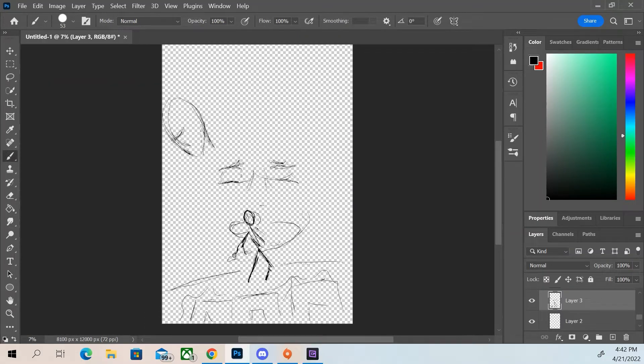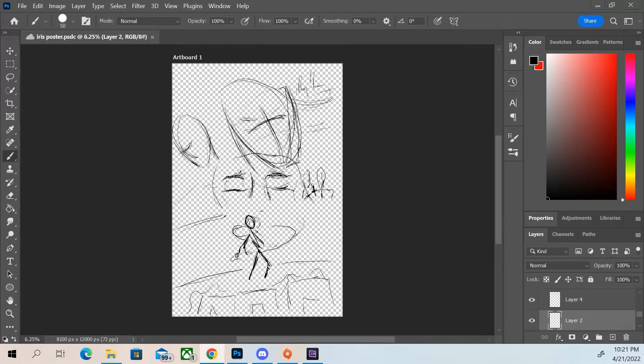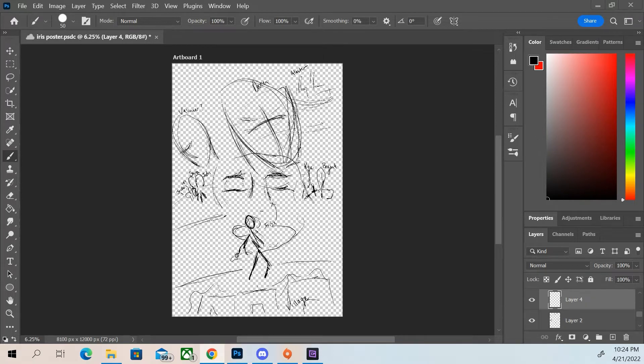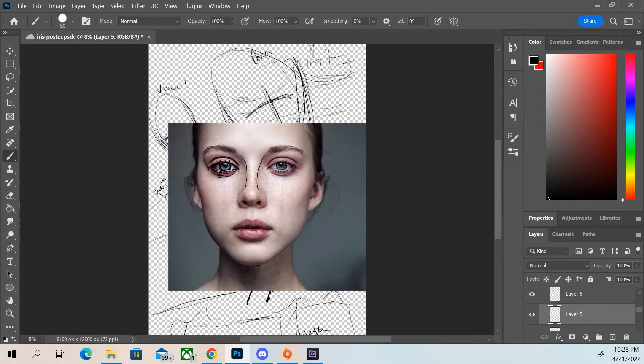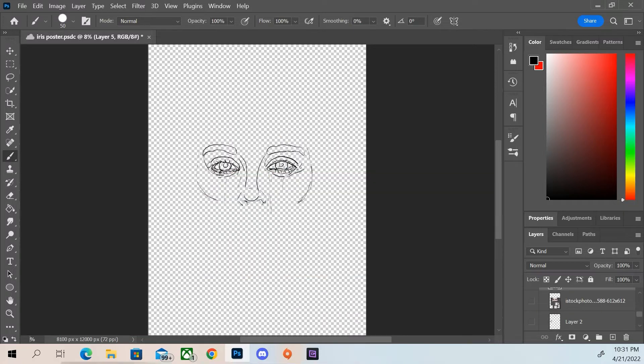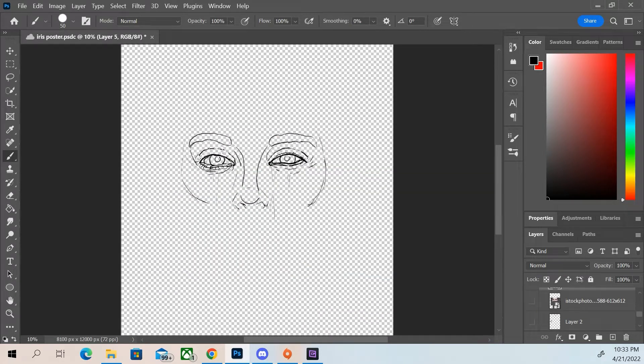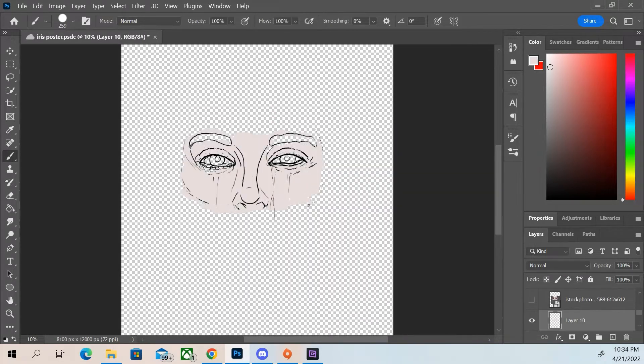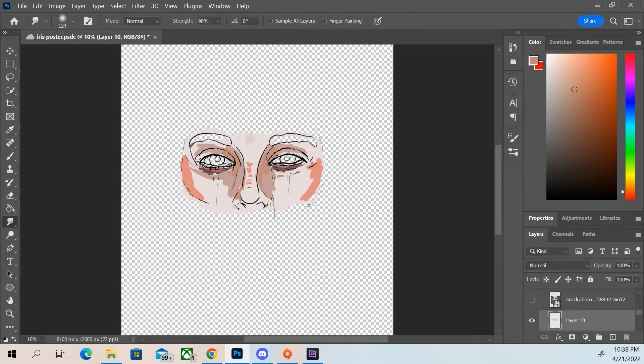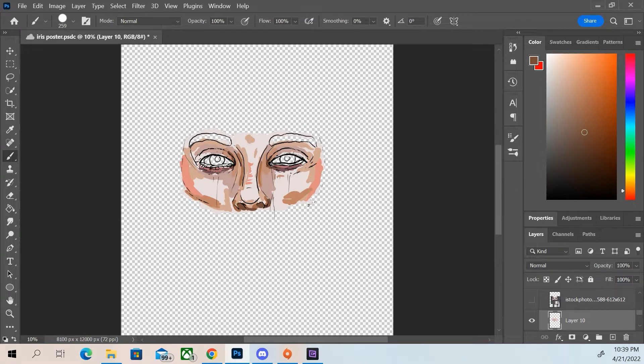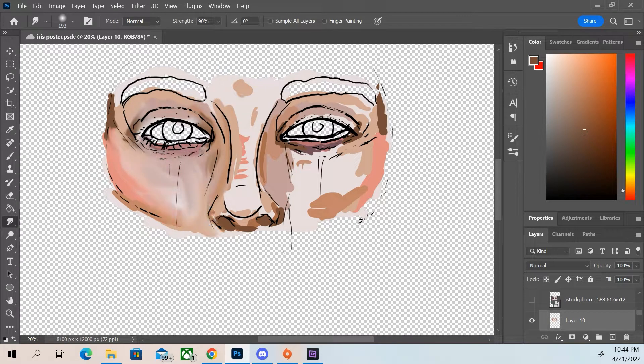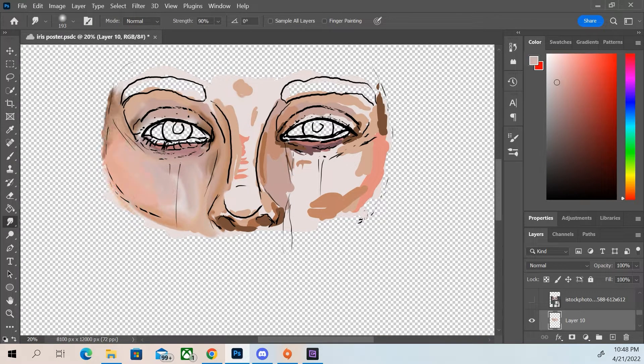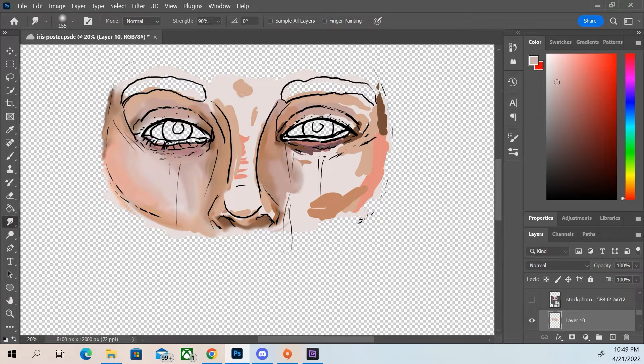Howdy dody gals and pals, it's me Tiffany, and today as you can see here we have a very different kind of episode. This here is actually where I got inspired to make some artwork for my Iris story.